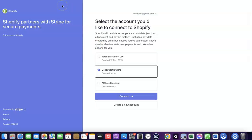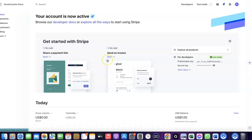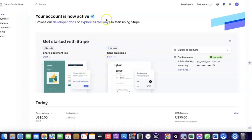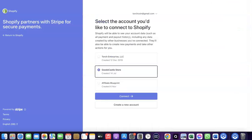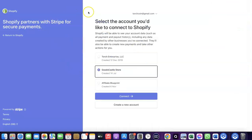The first thing you want to do is make sure you have a working Stripe account. When you do, log into Stripe in the same browser you're using for your Shopify store. By logging into both in the same browser, you'll be able to link the two together.